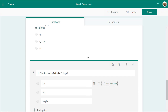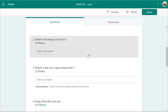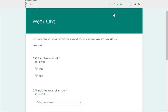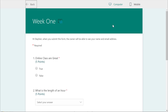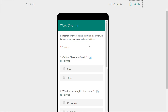That's all I'm going to do for now, so this is the quiz. I can preview it to see what it looks like. It tells you — since I'm logged in right now — hi Steven, when you submit this, you will be able to see your name and email address. So it'll automatically assign the submission to the student that's logged in.